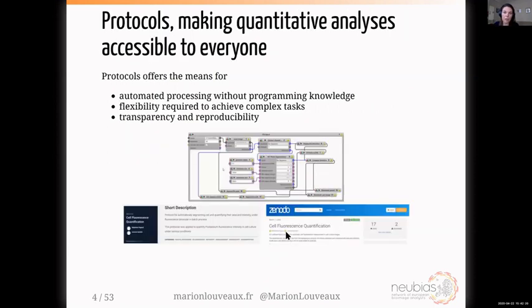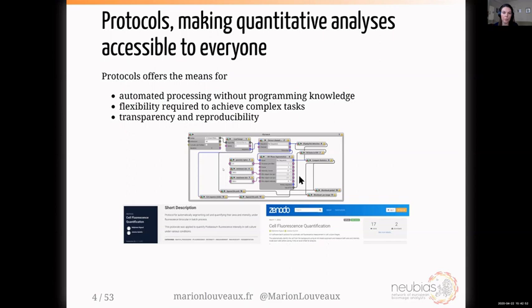In the second part, I'll explain a feature of ICY called protocols — the series of blocks linked together that you see in the middle of the screen. I'll show how it allows automated processing of images even without programming knowledge, and explain that it has flexibility for more complex tasks. I will also emphasize the importance of transparency and reproducibility that this feature enables.